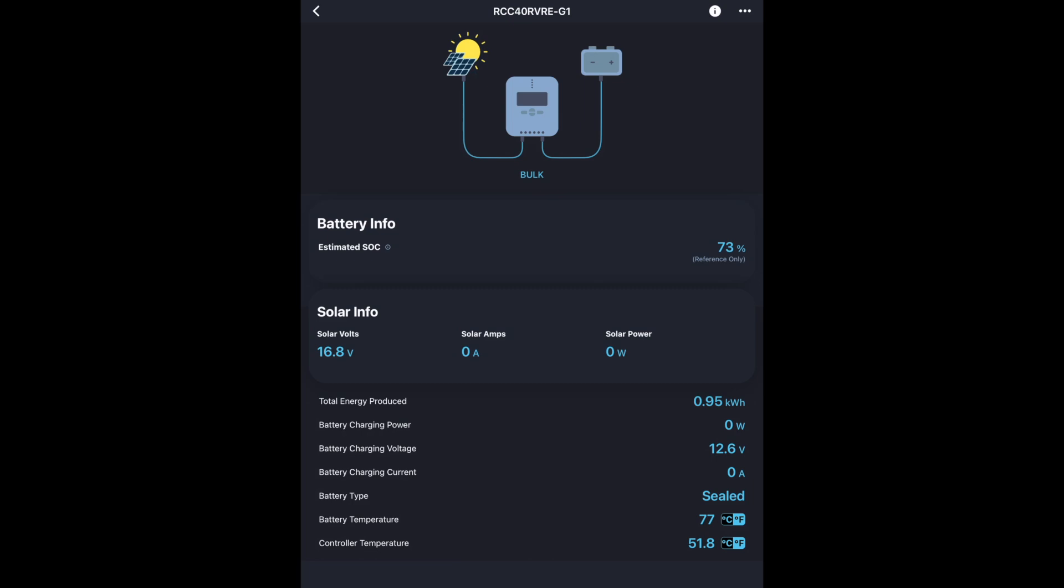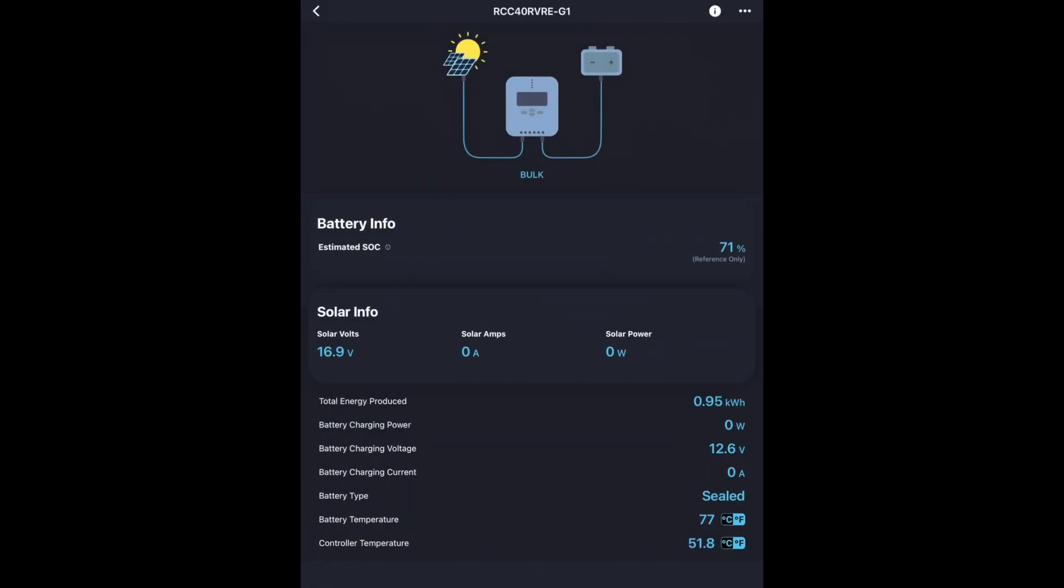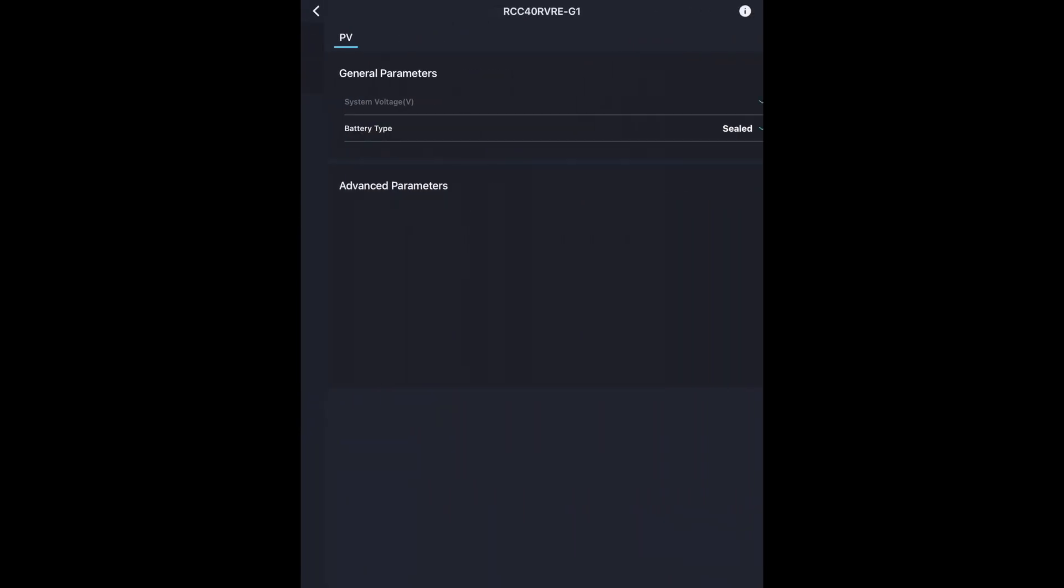Now it does have stats here. It says total energy produced is 0.95 kilowatt hours. We have the battery temperature here. That is not correct. I don't have the probe connected to it. And we have the controller temperature and that is probably correct. So if I click on the dots in the upper right, we have settings.